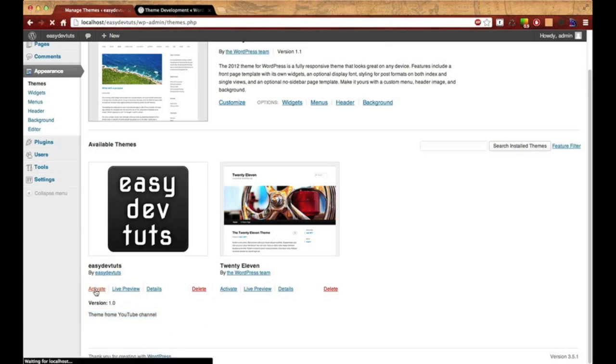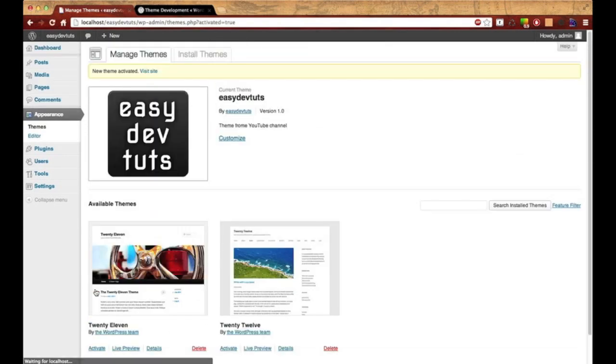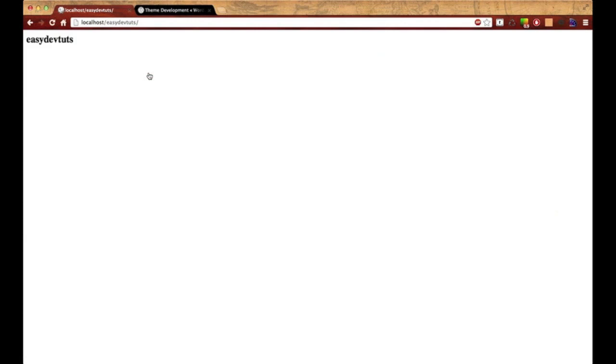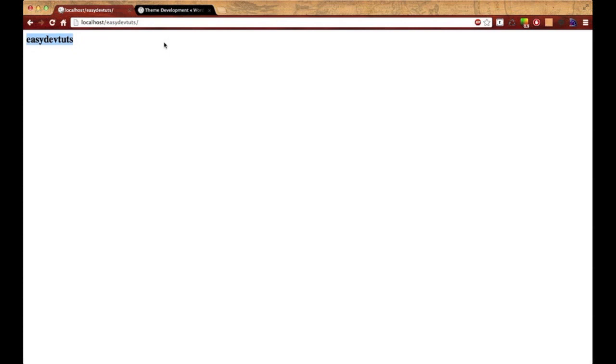Let's go ahead and activate this and visit site. There we go. If you see this like how I have mine on my screen, that means it works and our theme is ready for development. In the next video we're going to start using the WordPress hooks and actions and get started with building our awesome responsive website, responsive blog. Thanks for watching and go ahead and subscribe if you haven't done so already.